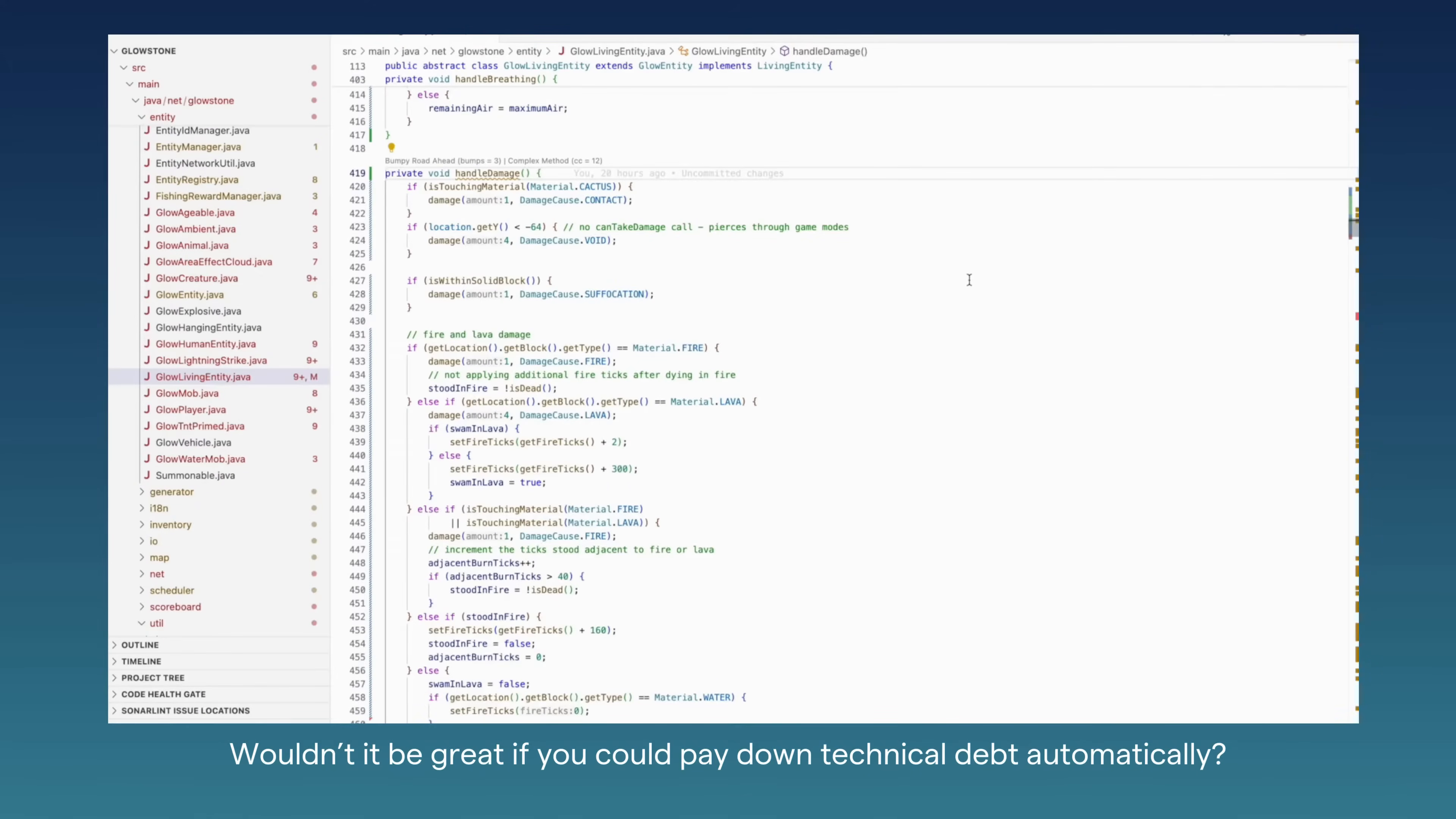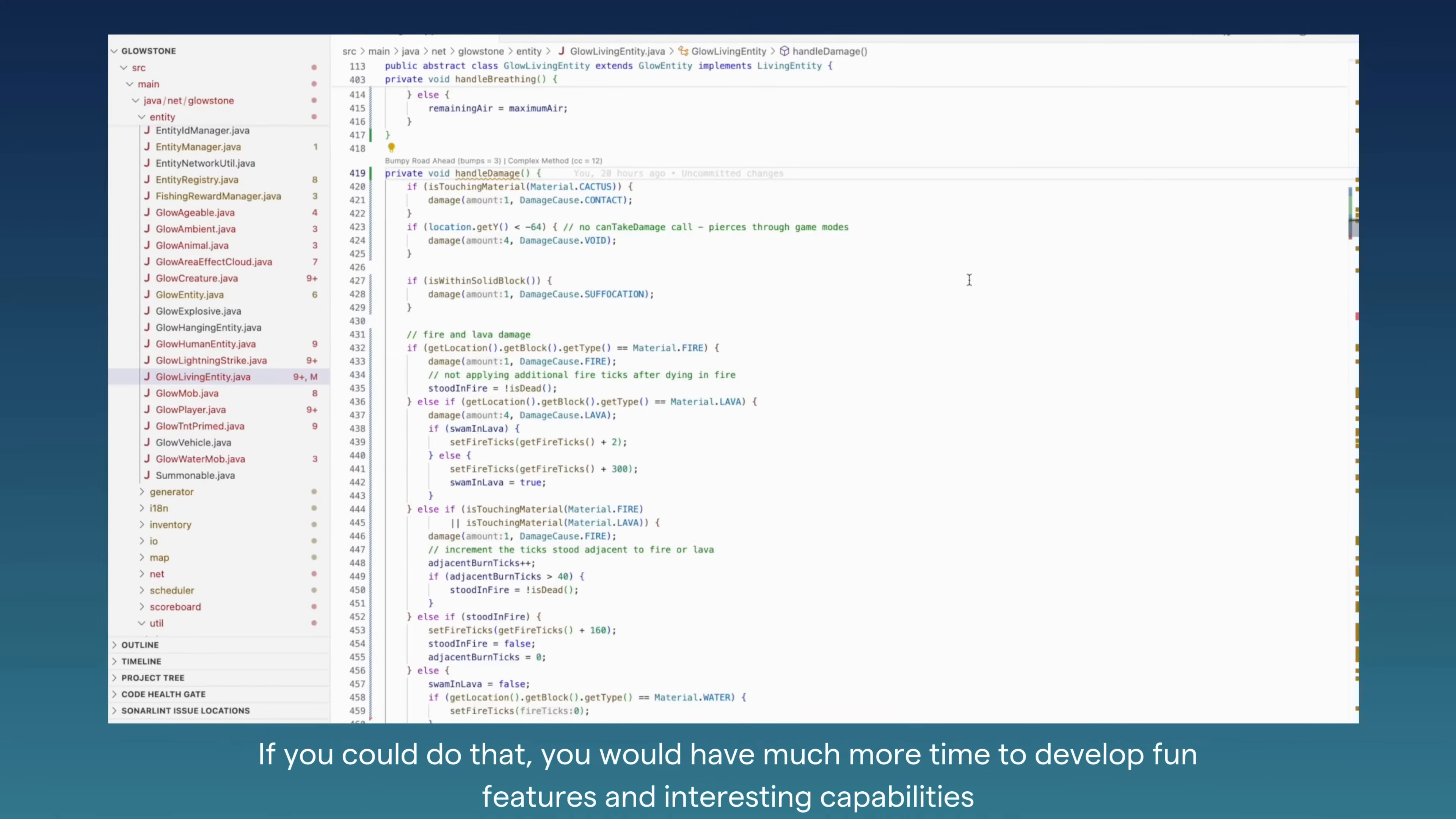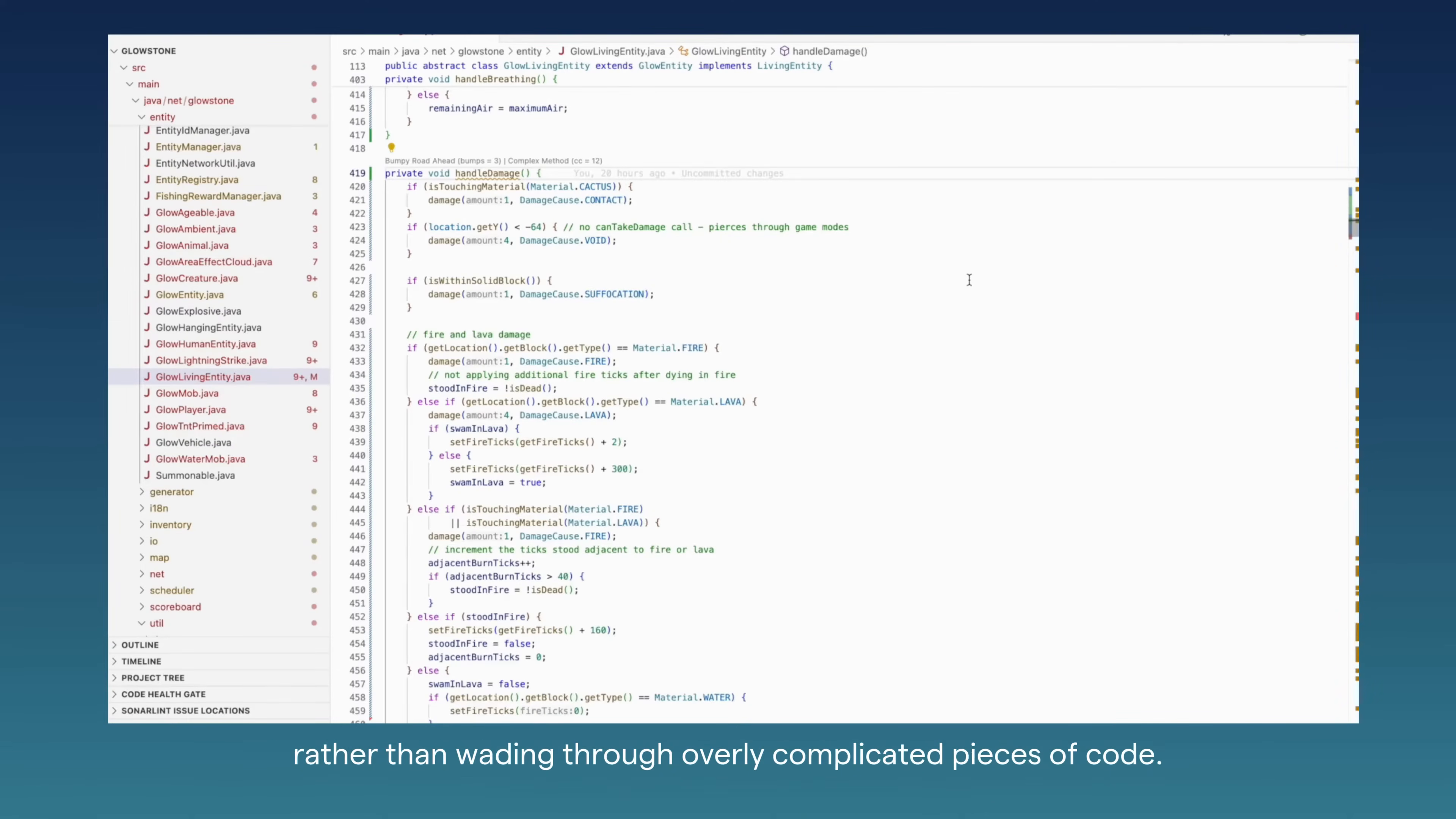Wouldn't it be great if you could pay down technical debt automatically? If you could do that, you would have much more time to develop fun features and interesting capabilities, rather than wading through overly complicated pieces of code.